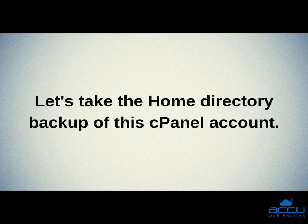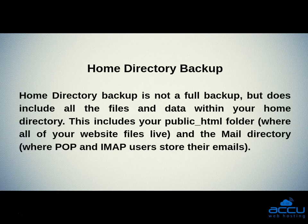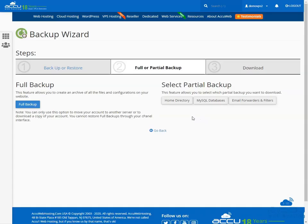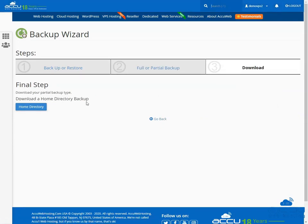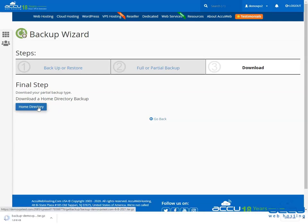Let's take the home directory backup of this cPanel account. Home directory backup is not a full backup, but does include all the files and data within your home directory. This includes your public_html folder, where all of your website files live, and the mail directory, where POP and IMAP users store their emails. Click the Home Directory button under the Select Partial Backup section. It will redirect to the Download a Home Directory Backup section. You can begin downloading by clicking on the Home Directory button. This can take several minutes to complete, depending on the size of your site.